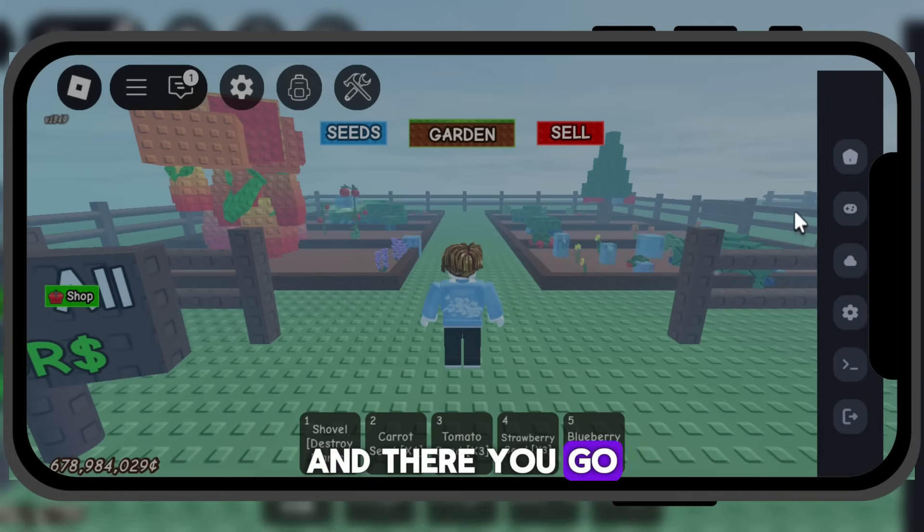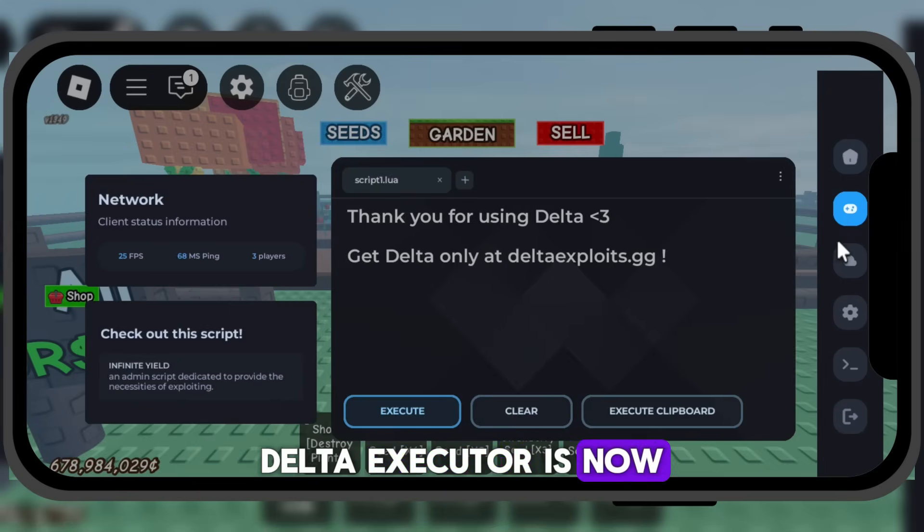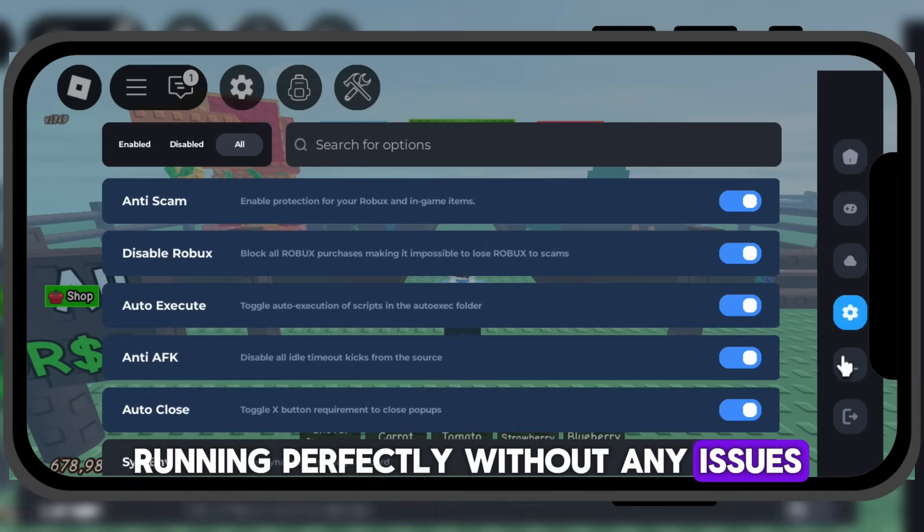And there you go. Delta Executor is now running perfectly without any issues.